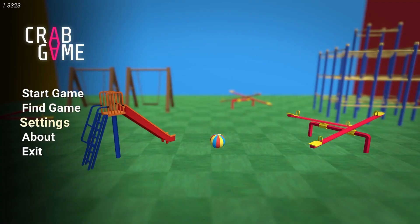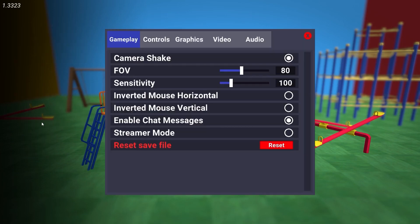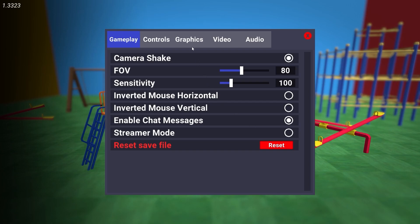Open the game and go to Settings. First go to Gameplay. On Camera Shake select On. FOV select 80. Sensitivity select 100. Inverted Mouse Horizontal select Off. Inverted Mouse Vertical select Off. Enable Chat Messages select On. Streamer Mode select Off. Then go to Graphics.